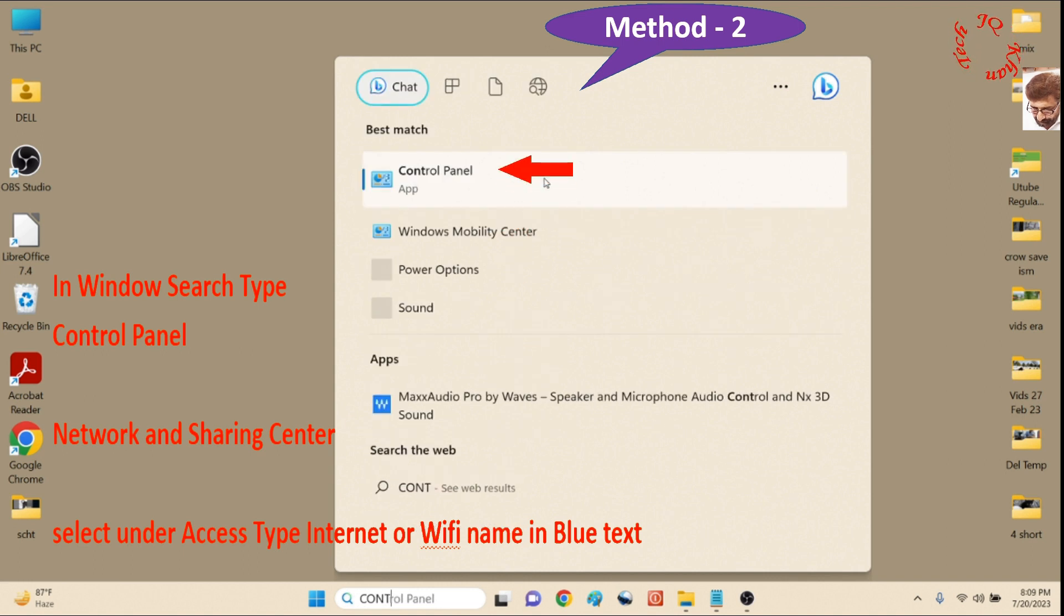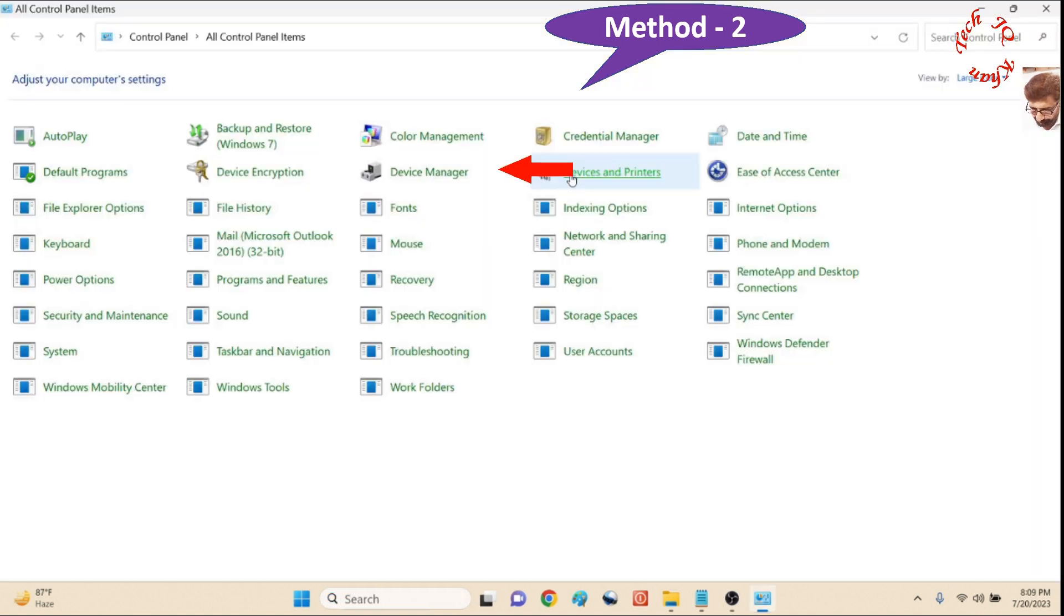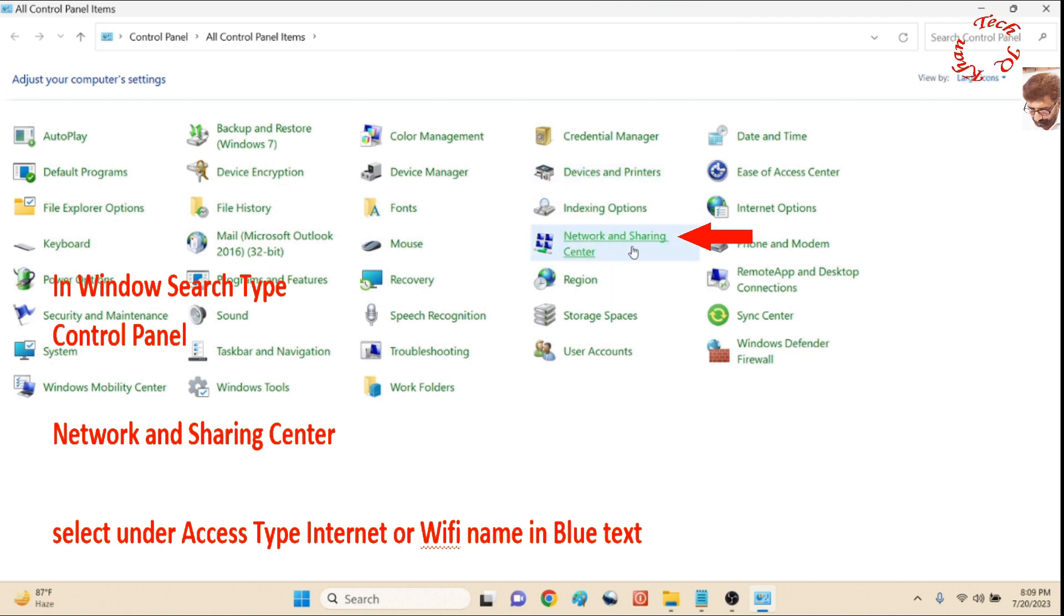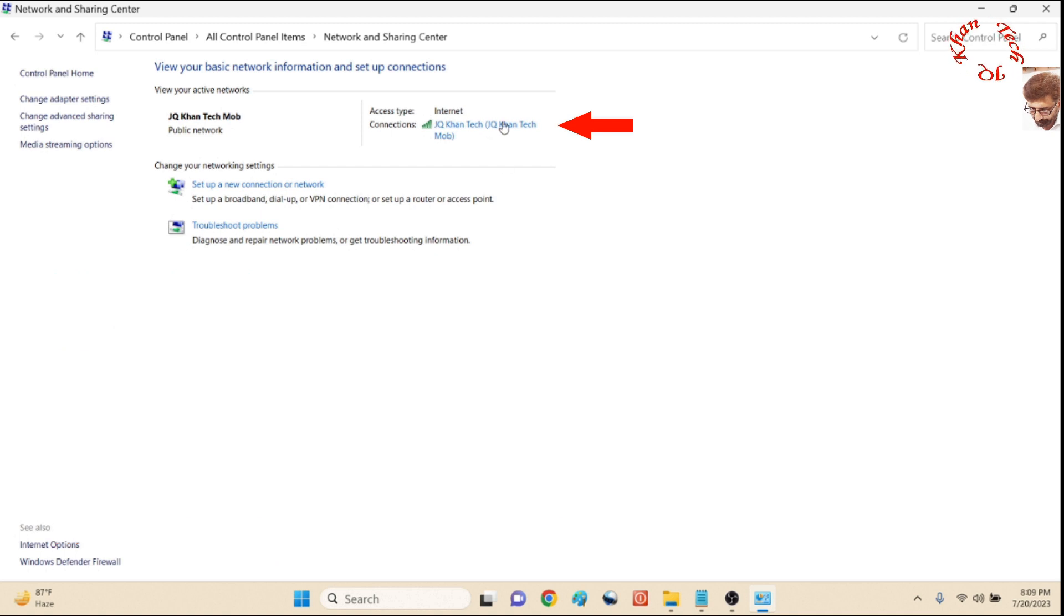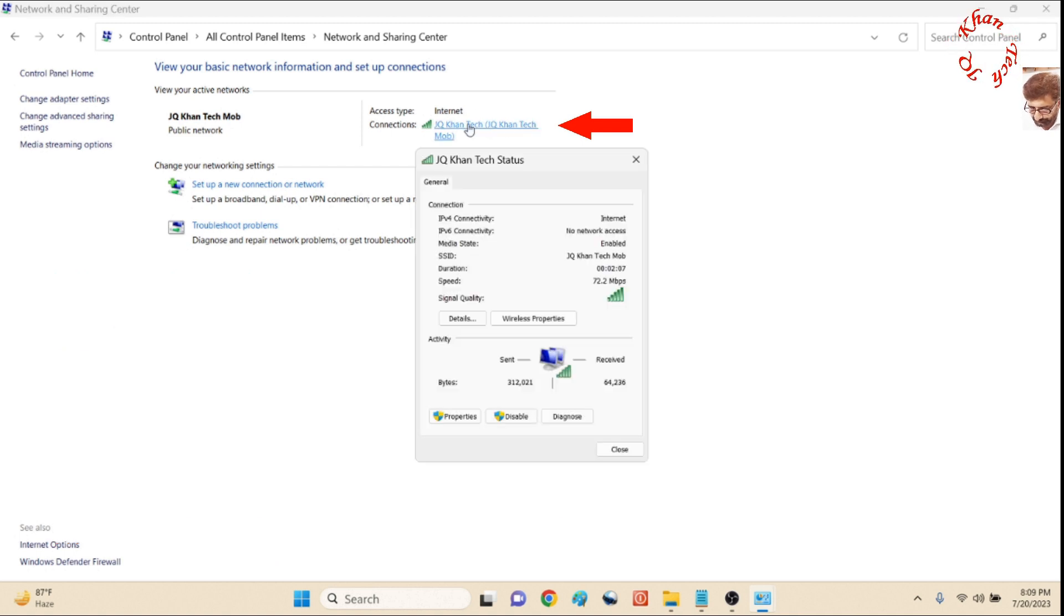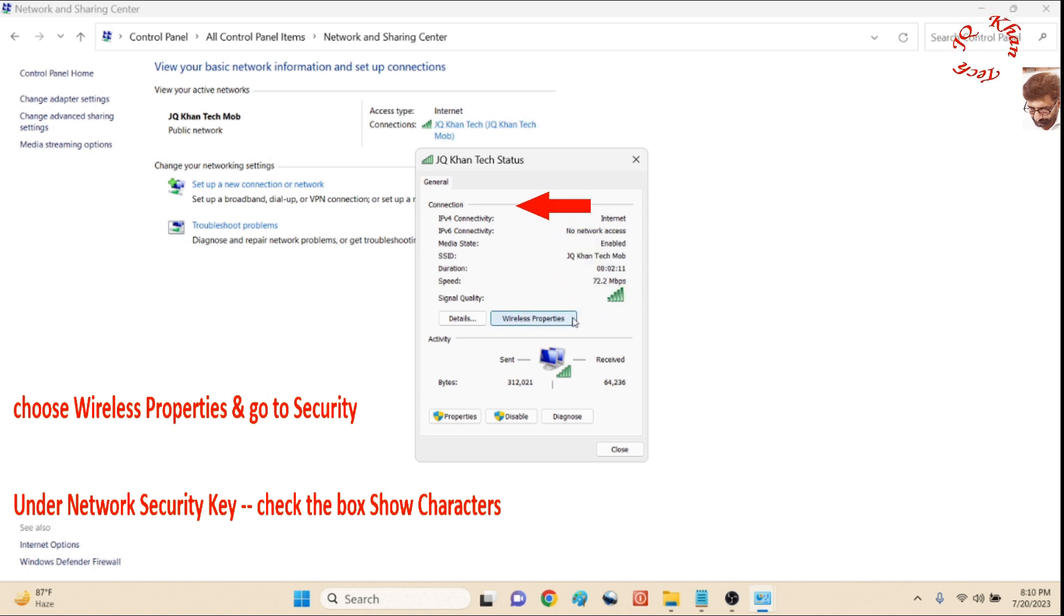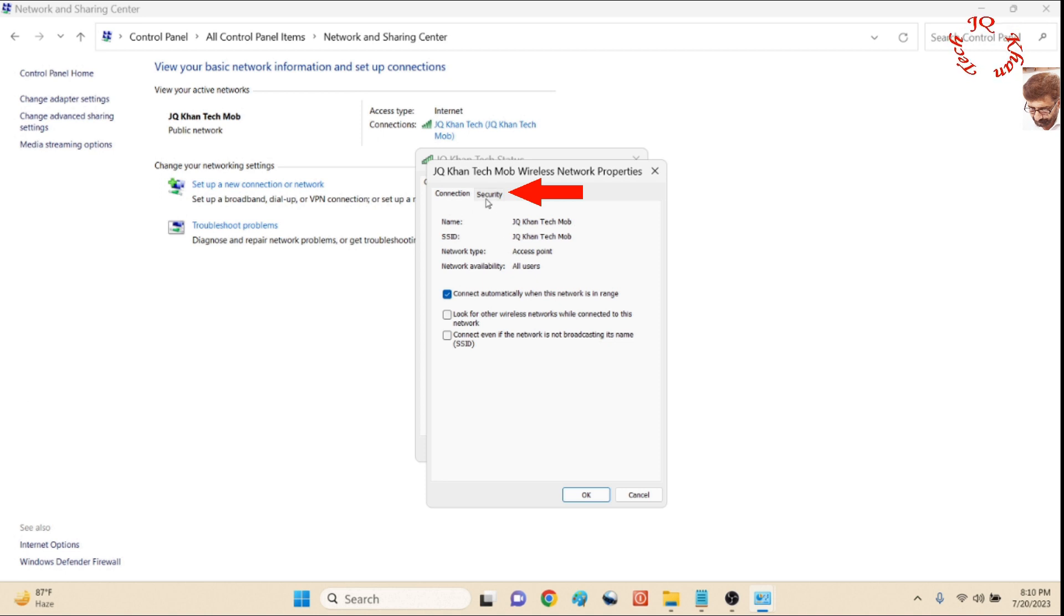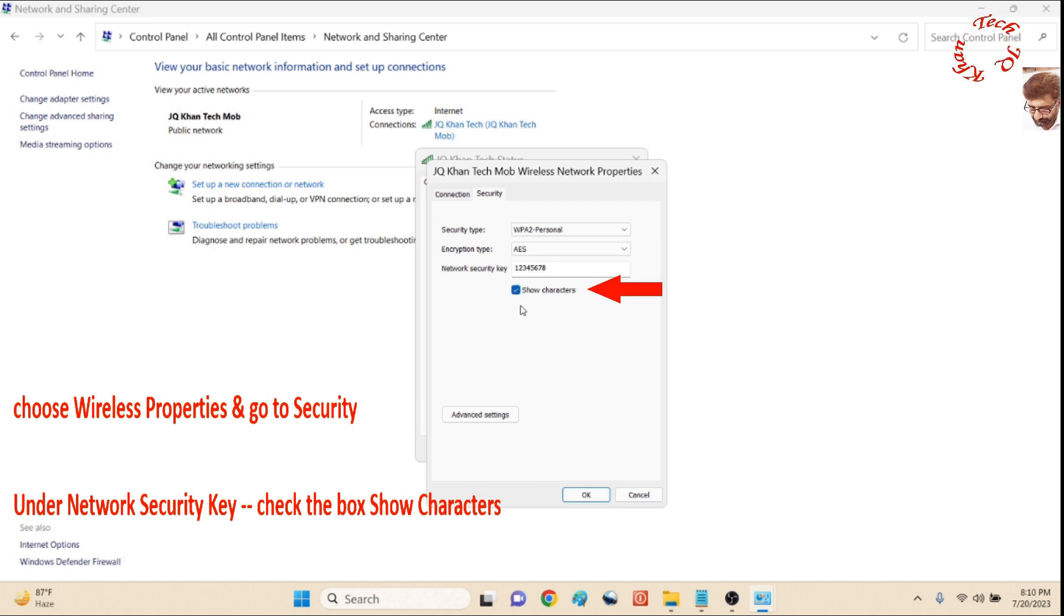Now for the second method: in the search bar, type Control Panel. Now Network and Sharing Center. Again you see the WiFi—right-click and Wireless Properties. Then Security, and ultimately the same thing: Show Characters.